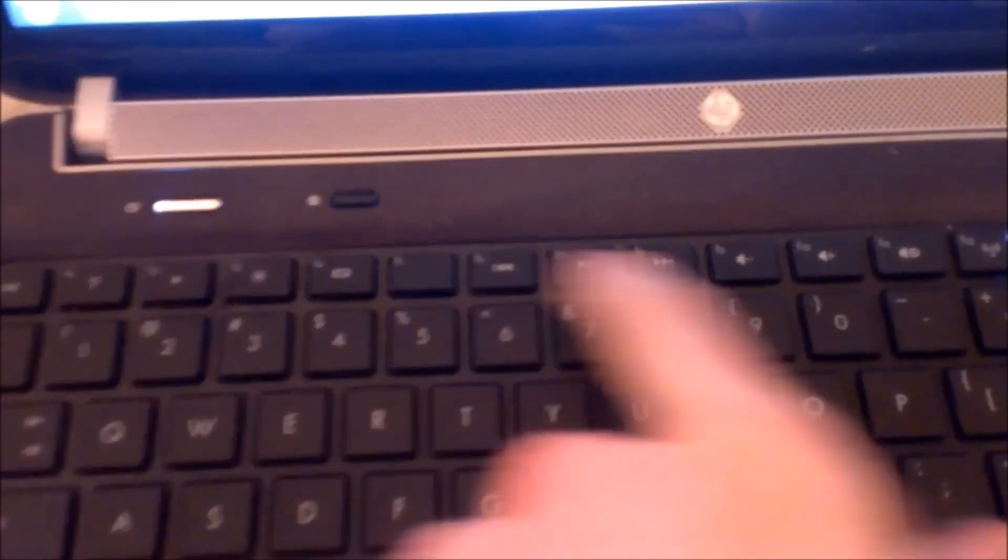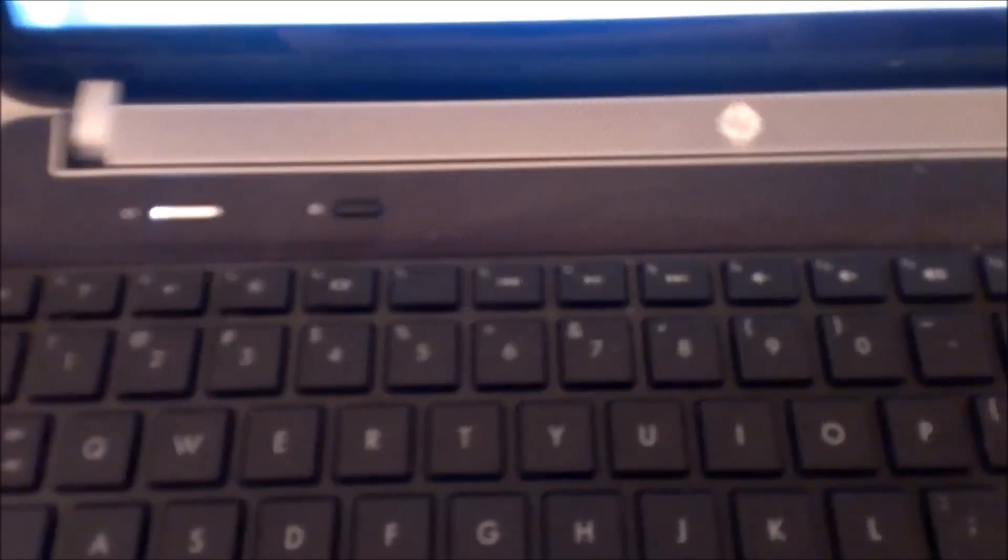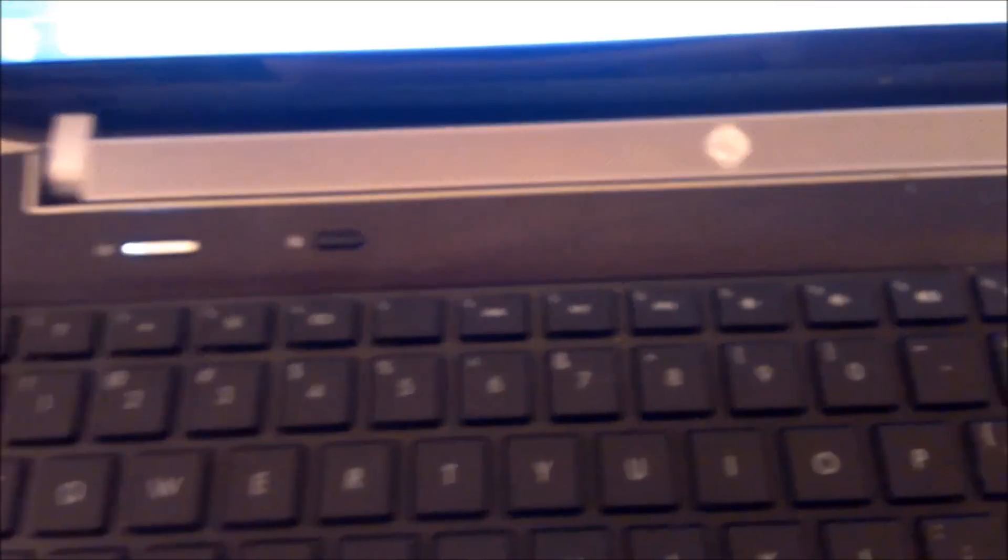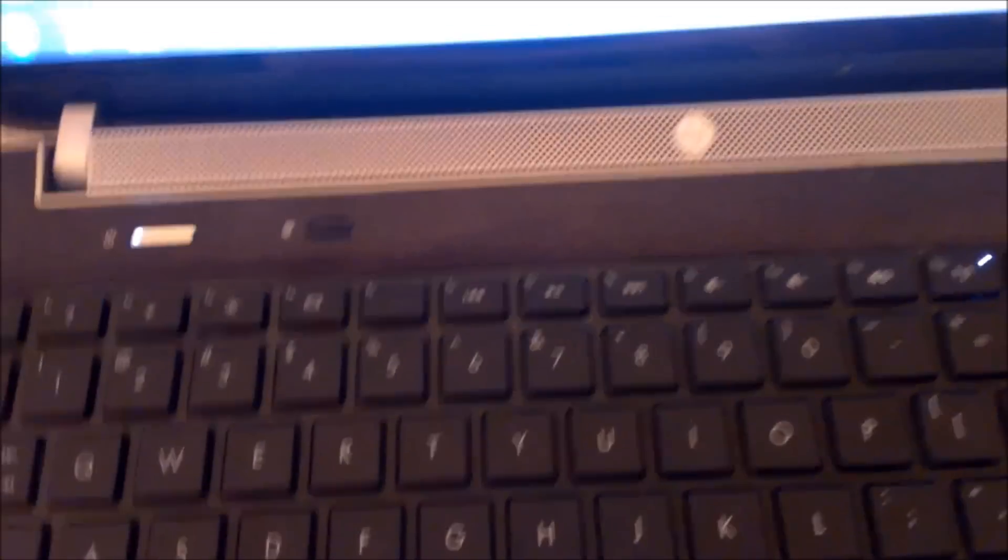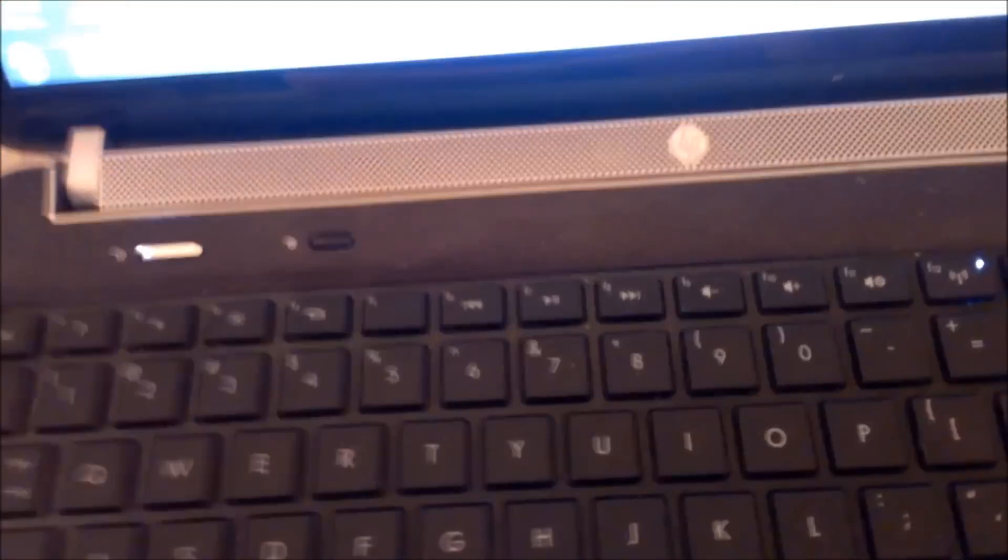They copied some others that Dell and a couple of other computer manufacturers have done. They've gone to just using the function keys as the normal control keys for computer functions, instead of having a touch-sensitive area. Toshiba is one I know that still does that, and maybe Sony and a few others still do.